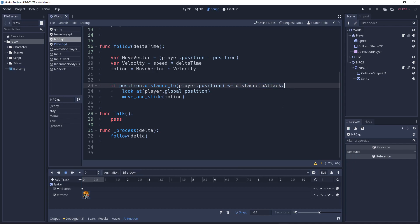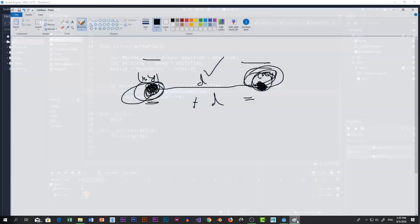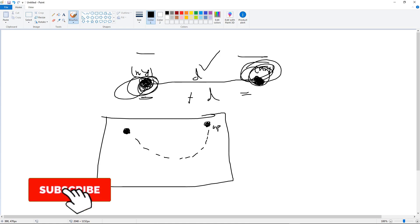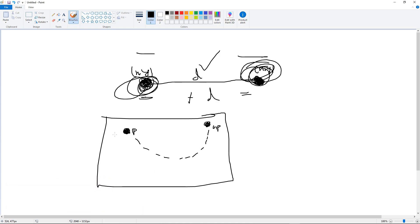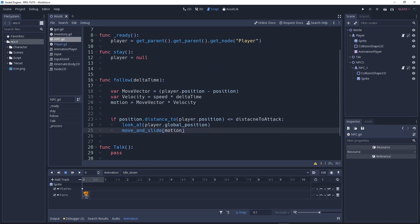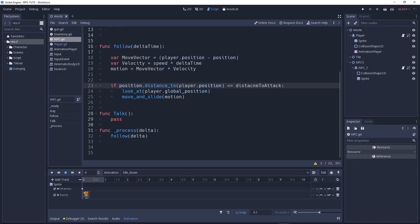So if the distance to the player is less than or equal to the distance-to-attack value, the NPC is close to the player and we will call the follow function passing in our motion. Hopefully you guys understand what that means. In the process delta function we will call follow. You can also use physics process — no problem. In later tutorials I'll show you more.